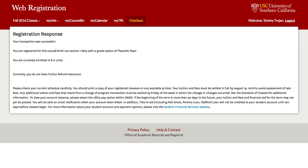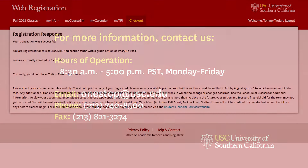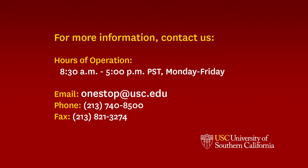You have now successfully changed your grade option. For additional help with web registration, please contact us.